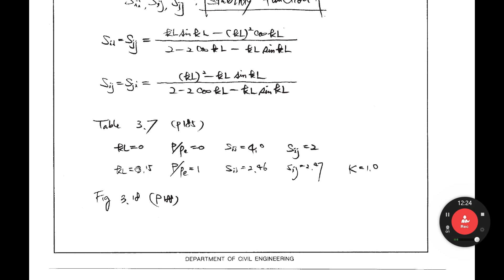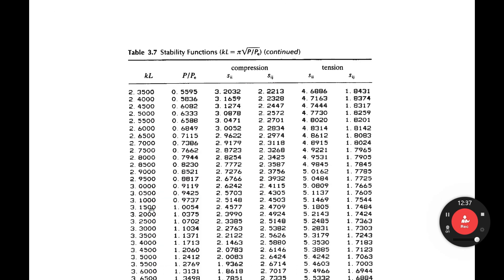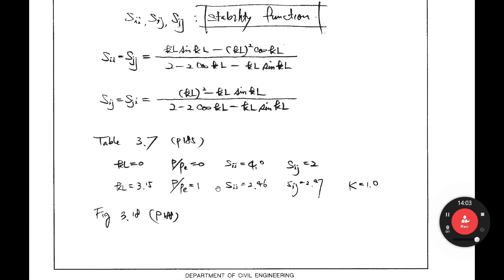KL equals 3.15 — 3.15 is approximately π. KL can also be written as π times the square root of P over PE. If KL equals π, the π terms cancel out, so P over PE should equal 1. That means P equals PE, the Euler buckling load. You can see this specific case in the table.